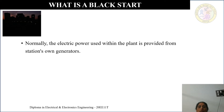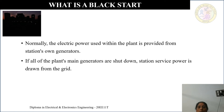Now, what is blackstart? Normally, the electrical power used within the plant is provided from the station's own generators. So the power coming to the plants is from the generators within the station itself. Now, suppose if all of the plant's main generators are shut down, the station service power is drawn from the grid.